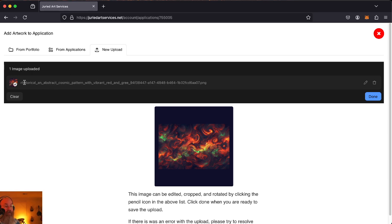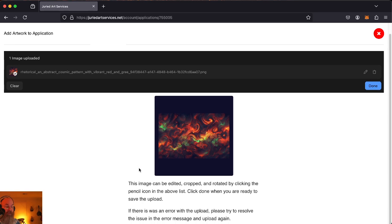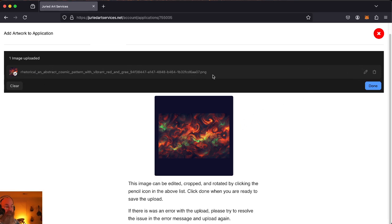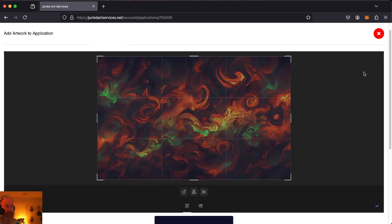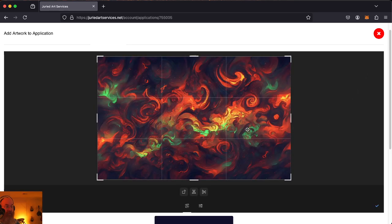This gives us some instructions here. This image can be edited, cropped, rotated by clicking on the pencil icon above. Wonder what it's talking about. It's talking about this pencil icon right here that associates with this image that we've uploaded. So let's go ahead and try to do that. See what our options are.